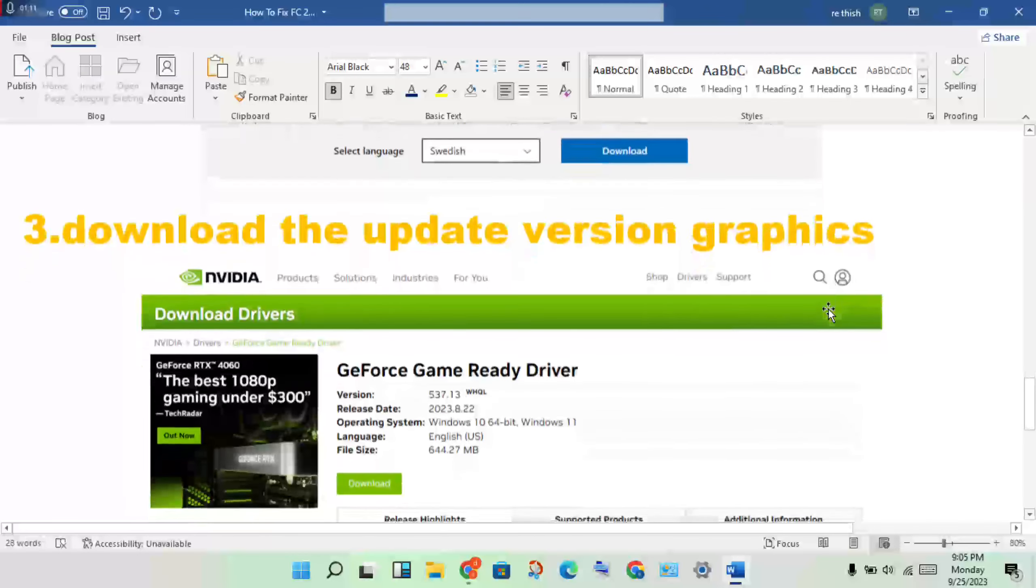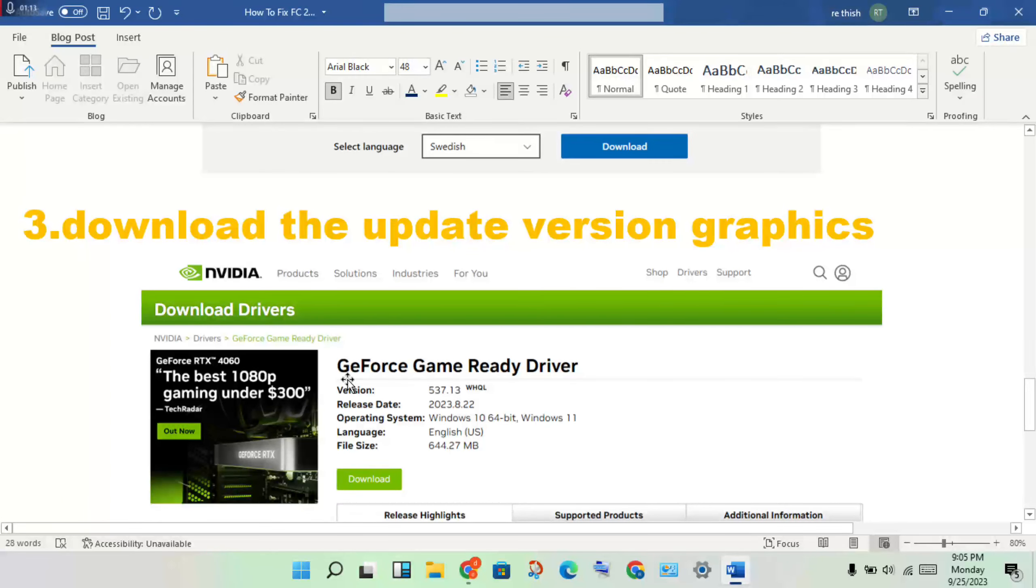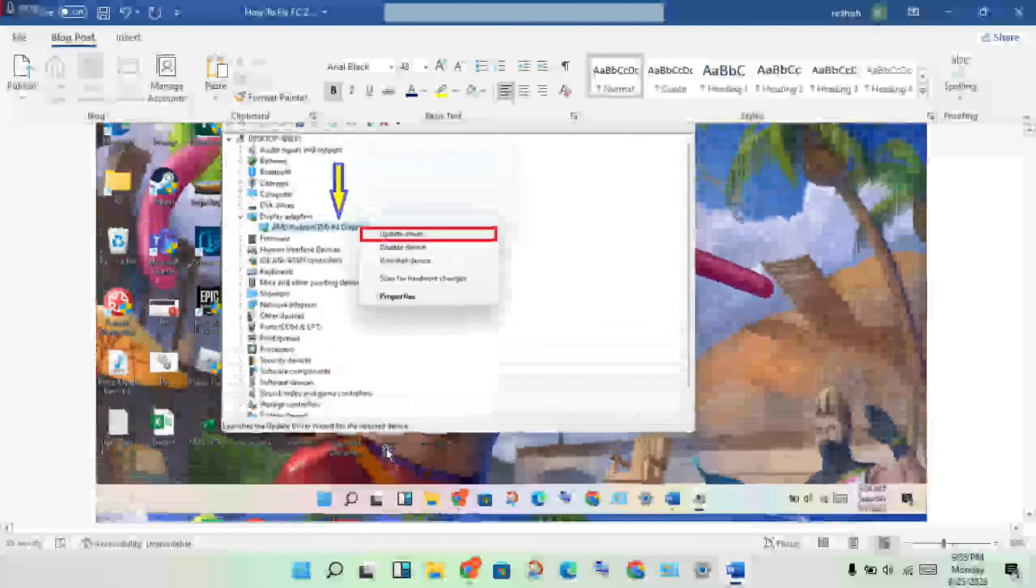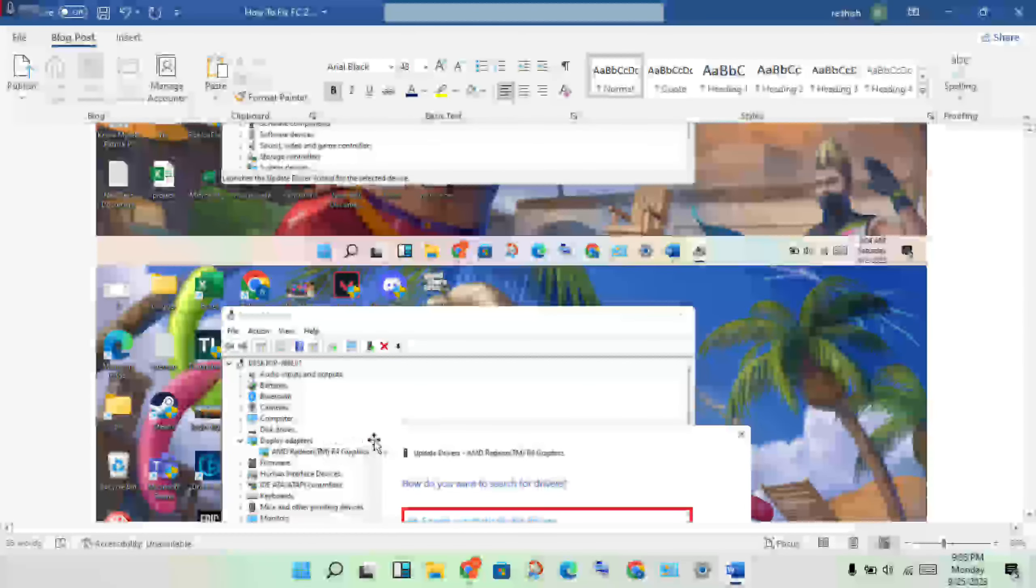Next step: download the updated version for graphics driver. Go to the Chrome browser and search for the graphics driver. Uninstall the older version first.